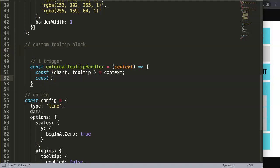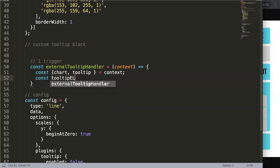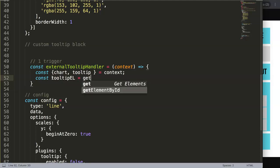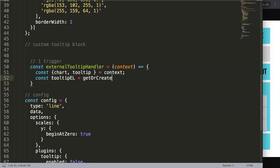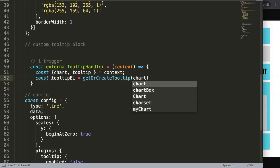We can just give it any name. I'll just say tooltipElement equals, and then we're going to use a function name because I saw it in Chart.js documentation. They use this one: getOrCreateTooltip. And then we can say here chart. So we get this one. Basically, this is the first part.